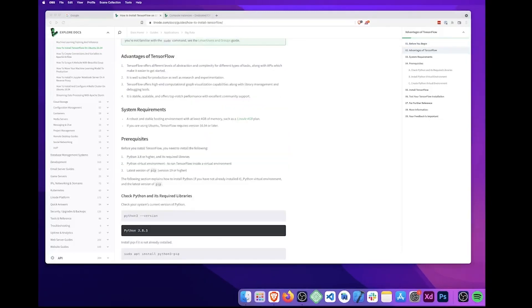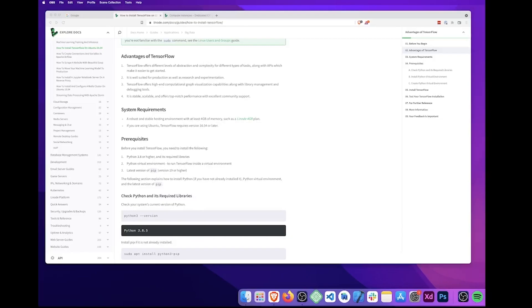In terms of system requirements, you'll need a robust and stable hosting environment with at least 4GB of memory such as a Linode 4GB plan. If you're using Ubuntu, TensorFlow requires version 16.04 or later. There's also a few prerequisites that you'll also need to be aware of before starting. You'll need Python 3.8 or higher and its required libraries. You'll also need a Python virtual environment to run TensorFlow inside of that virtual environment. And finally, you'll need the latest version of PIP version 19 or higher.